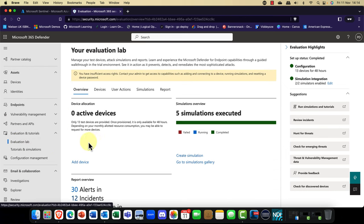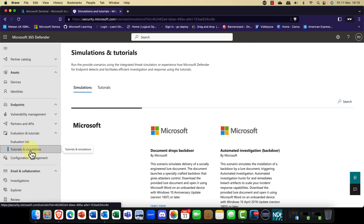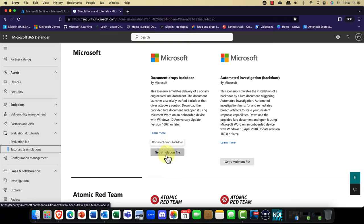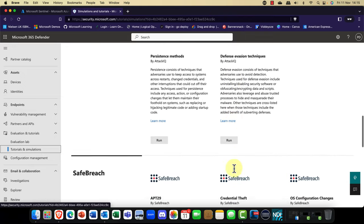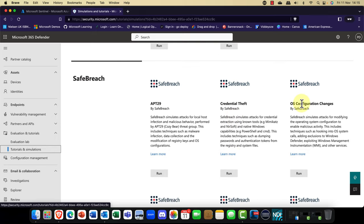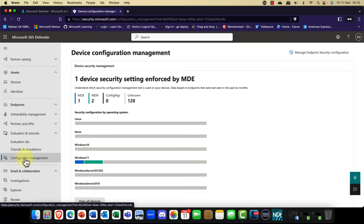There's an evaluation lab — perfect for running simulations, almost like a try-before-you-buy scenario. There are a number of suggestions for things you can do. You can go to the simulation gallery and run a simulation, which is a fantastic learning tool. We've got tutorials and simulations — things like a backdoor into a system, automated investigations, and a number of third-party options. Note that some third-party options could have a charge, so be careful with that.